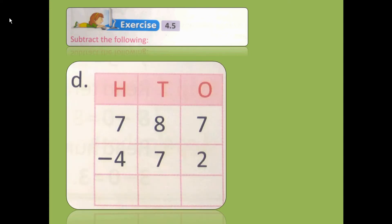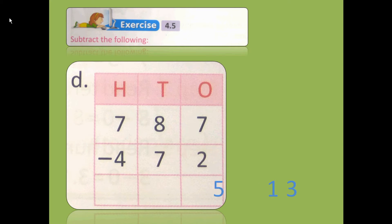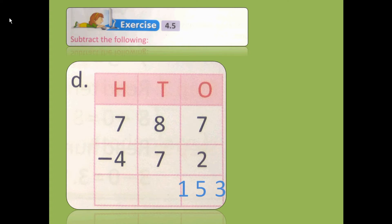Let's try to solve the next one. The number given here is 787 minus 472. First we are going to subtract the digits which are in the 1's place. 7 minus 2: count on your fingers — 3, 4, 5, 6, 7. How many fingers are there? 5 fingers. So 7 minus 2 is 5.